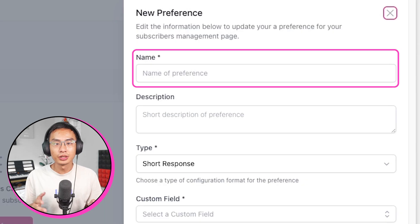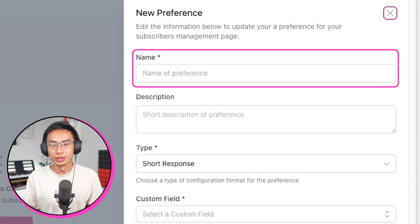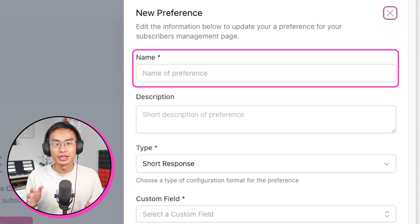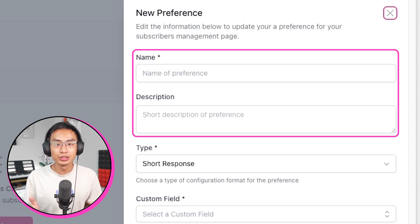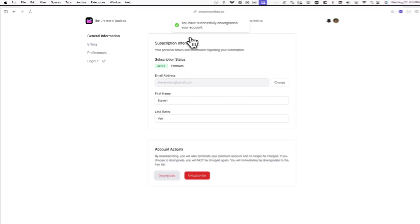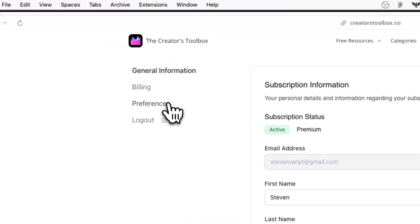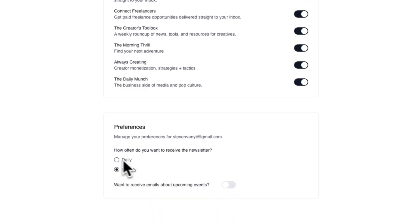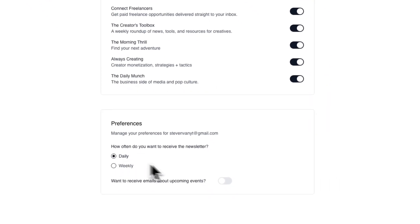From here, you can create a new preference, which can include frequency of emails, types of emails, or anything else you'd like. First, start with the name of the preference. Please note that the name and description of your preference will be visible to users when they visit their preference center page.